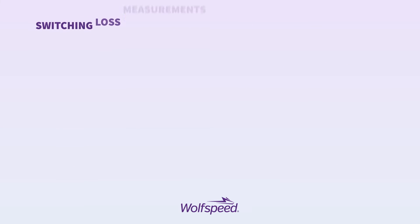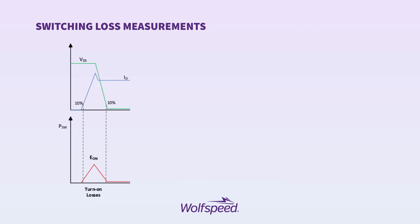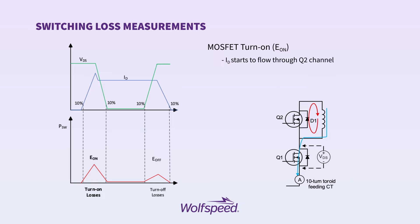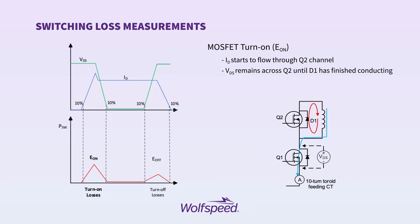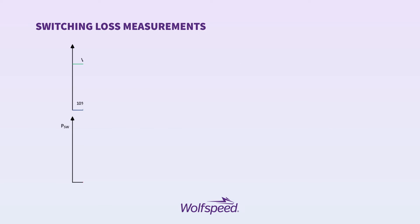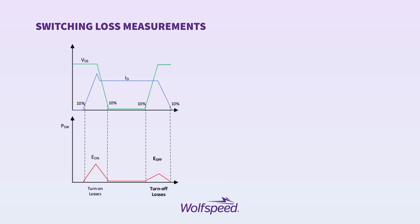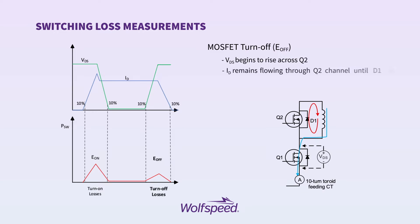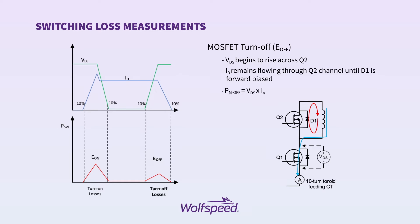Shown here are the waveforms captured during the MOSFET turn on, which gives us our power shown in the red. And to capture the energy, we simply take the integral between the points marked on the diagram. Shown here are the waveforms captured during the MOSFET turn off, or E-off. Once again, VDS and ID are multiplied, which gives us the power shown in red. And to capture the energy, we simply integrate between the points shown on the diagram.